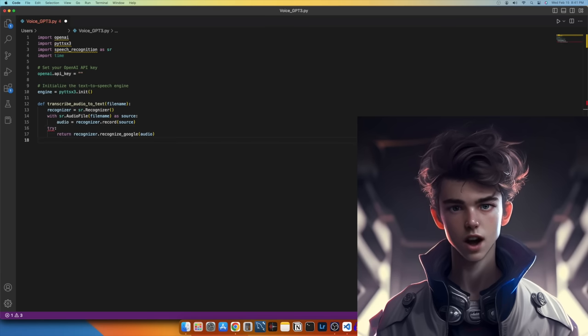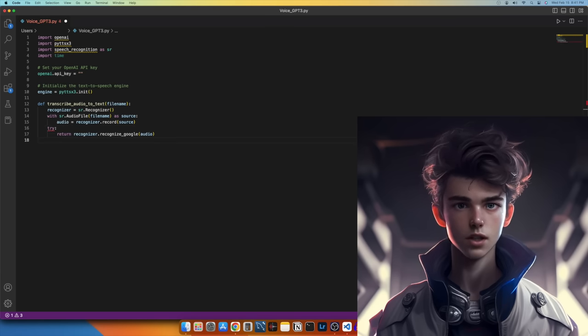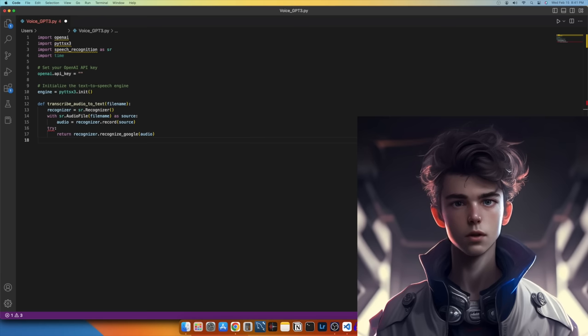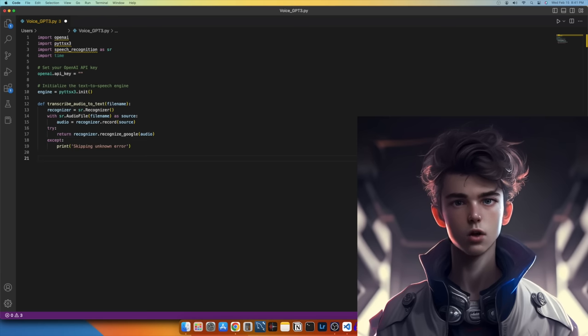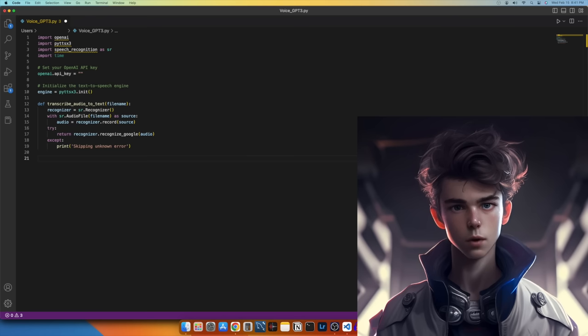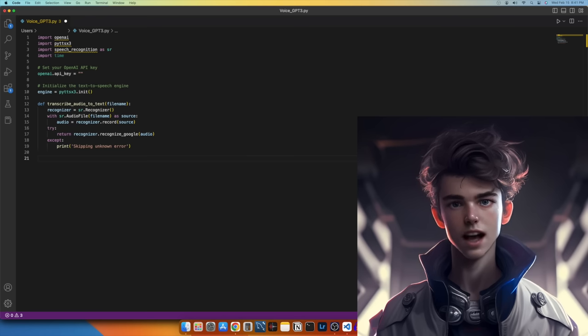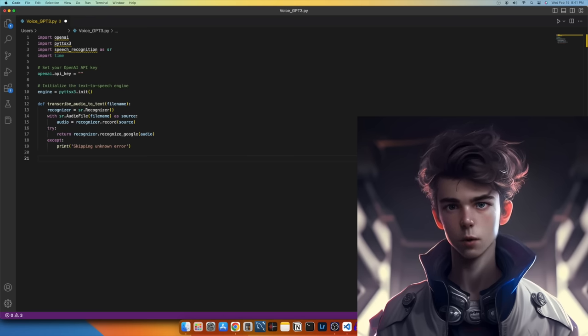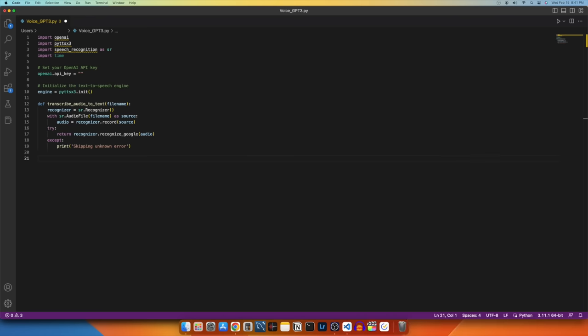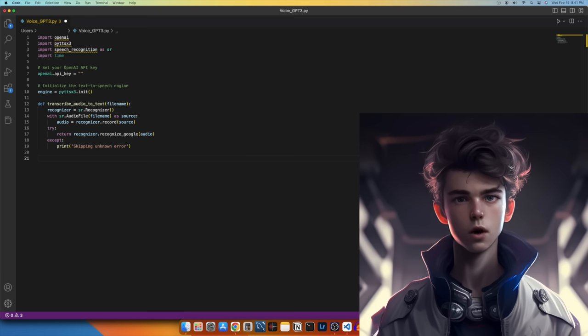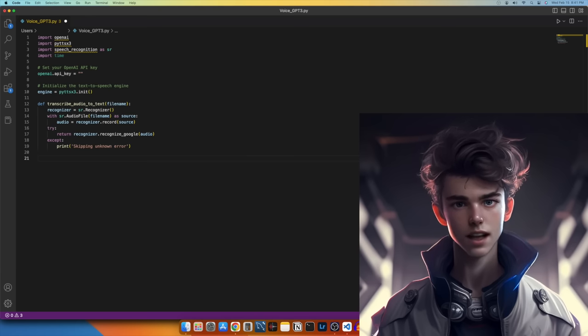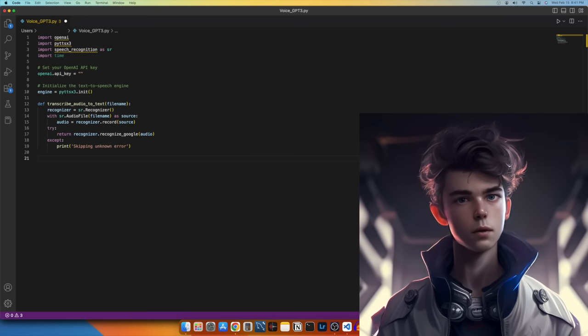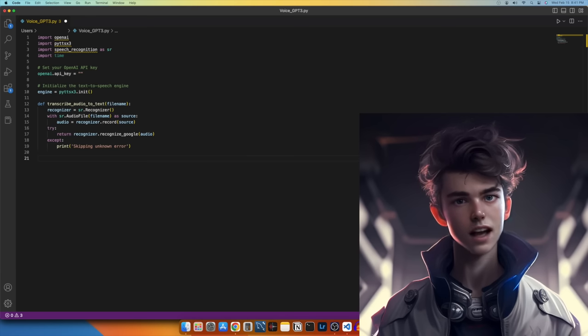Finally, let's transcribe the recorded audio to text using the Recognize_Google method of the Recognizer object. If an error occurs during transcription, an exception will be raised, and a message indicating that there was an error and the program is trying again will be printed. This handles unknown speech errors from Google if our program records unintelligible sounds. And that's it. This function takes an audio file as input and returns the transcribed text.